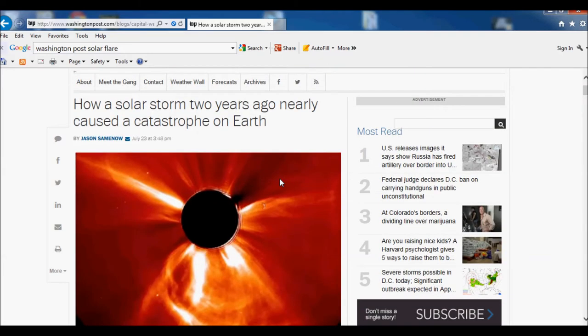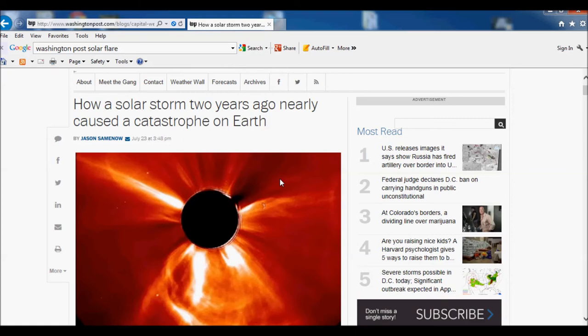These solar flares and CMEs and stuff they just scare the shit out of me because it is just something that I hope I never have to see in my lifetime. The years that it would take to rebuild from this, I don't know if any of us have that kind of preps to last that long. Of course we would be better than the average Joe out there, but the years for the infrastructure to be rebuilt, just scary.